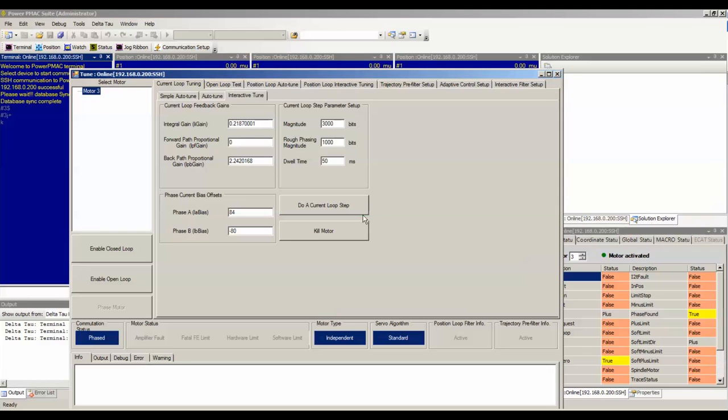The button marked do a current loop step will initiate the step command. The kill motor button will cut all power from the motor.